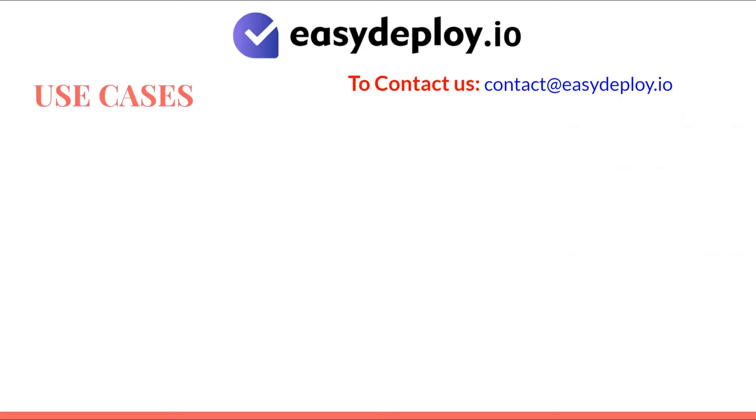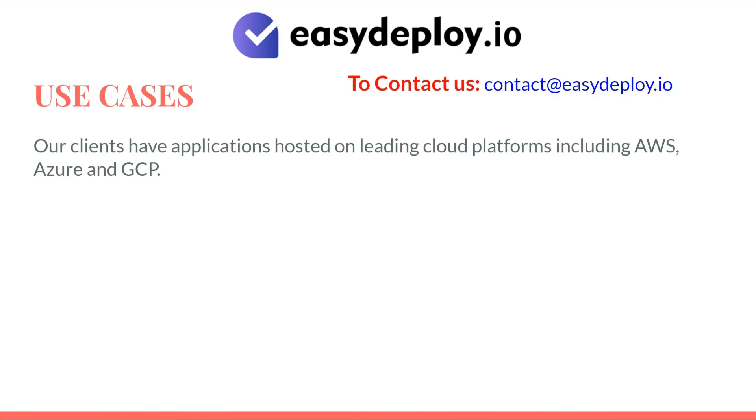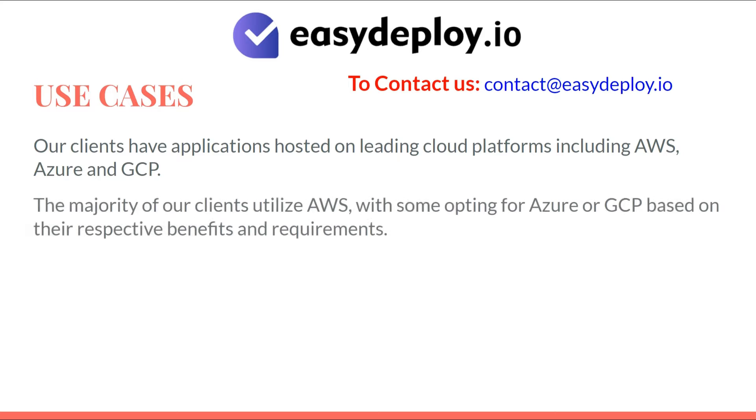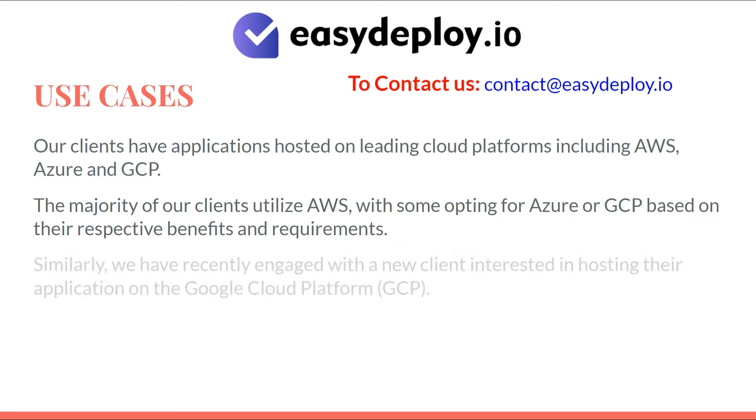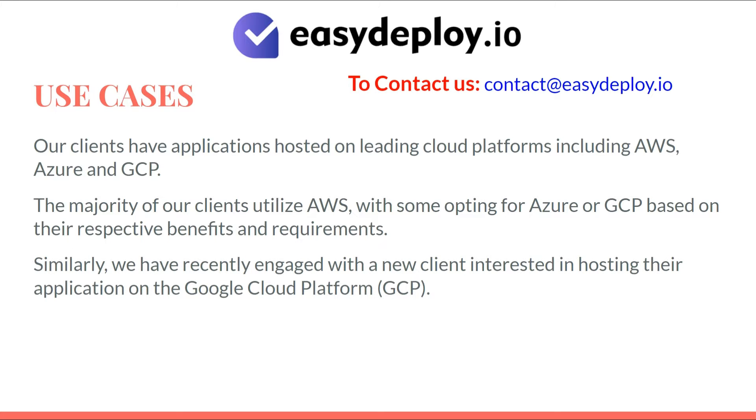The reason behind we are using Google Cloud's VPC: Our clients have applications hosted on leading cloud platforms including AWS, Azure, and GCP. Most of our clients utilize AWS, with some opting for Azure or GCP based on their respective benefits and requirements. Similarly, we have recently engaged with a new client interested in hosting their application on the Google Cloud platform.